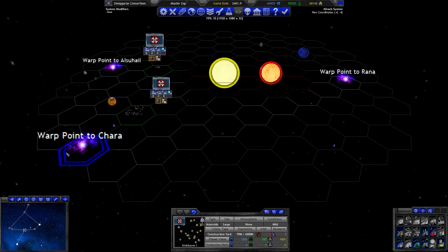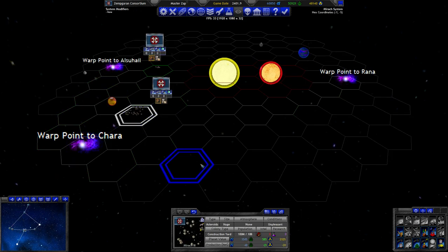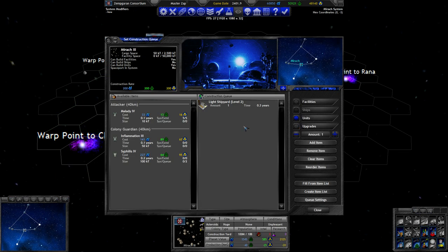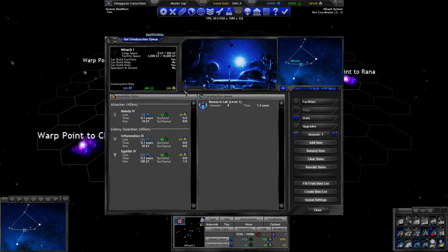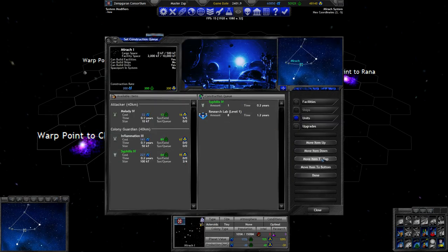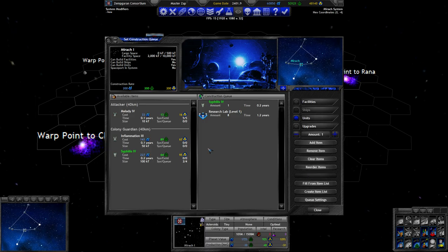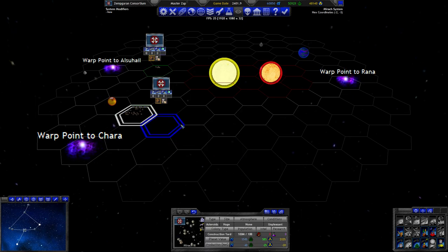Let's just put a single army on each of my worlds. What do you think about that? Then they can't get insta-invaded. Let's put them on the home world too.